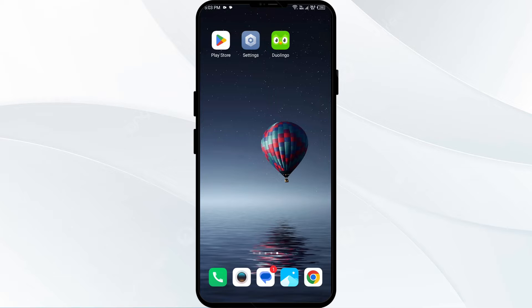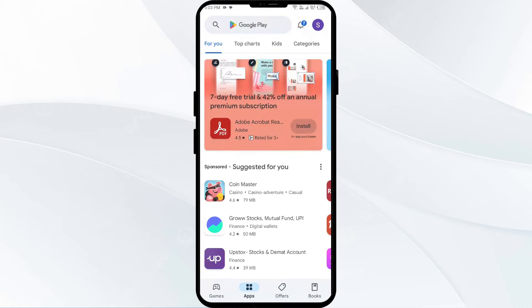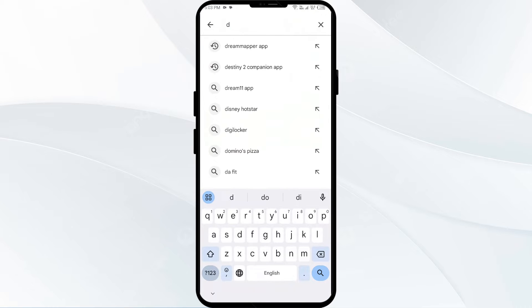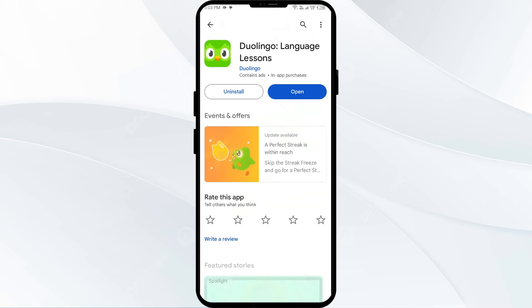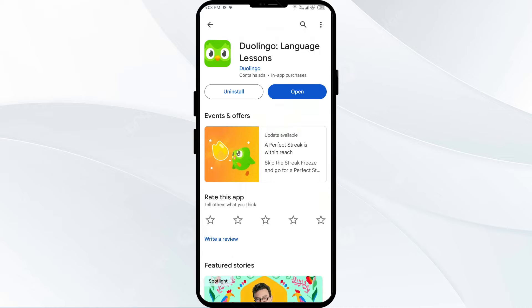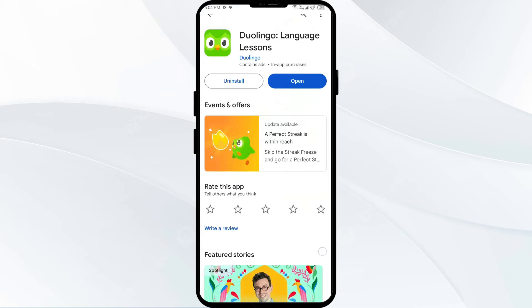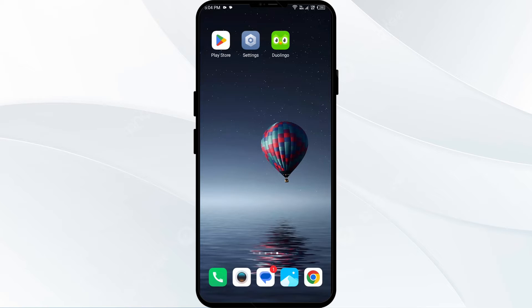The first solution is to update the Duolingo app to the latest version. To do this, head to the Play Store and search for the Duolingo app. If an update is available, you will see an update button next to the app — tap on it to update to the latest version. Once updated, launch the app again.